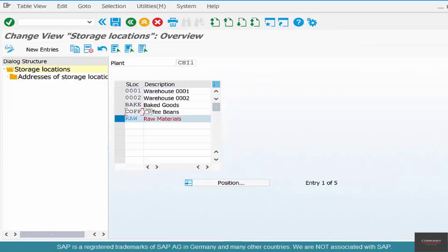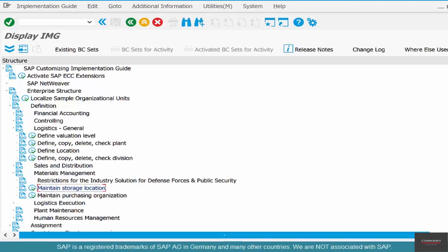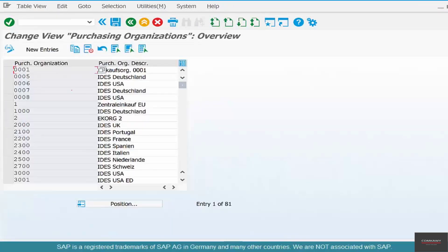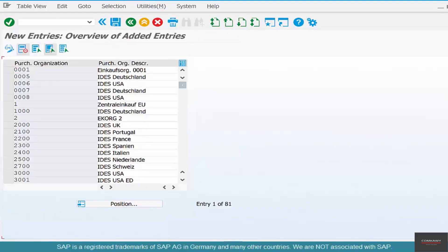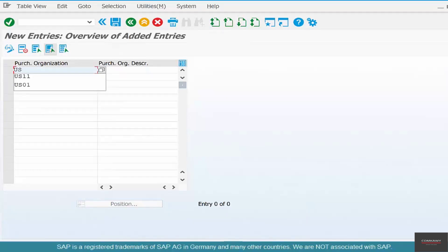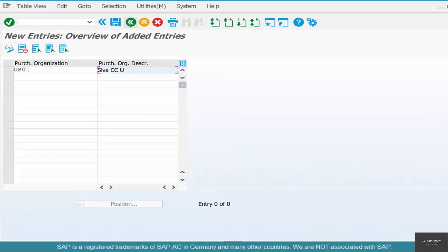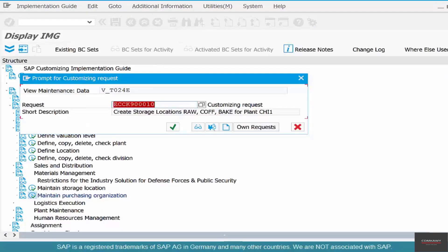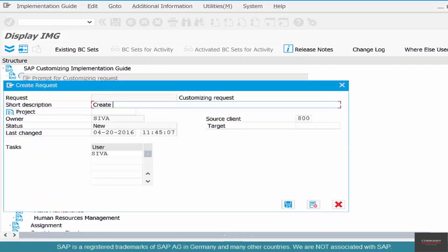Go back and click on 'Maintain Purchasing Organization' — it's under Material Management in SAP. The entity we want to create is US01. You could give it a name like 'SIVA Coffee Company — US Operations.' Click Save, and give it a description: 'Create purchasing org US01.'